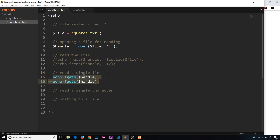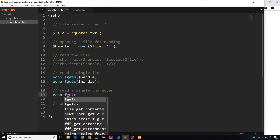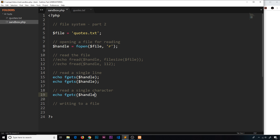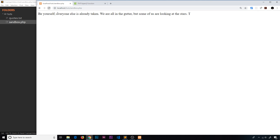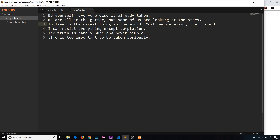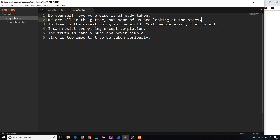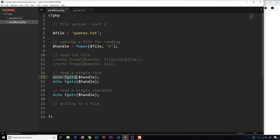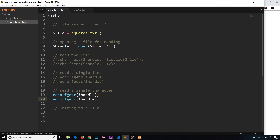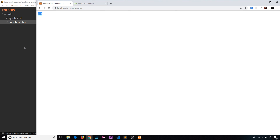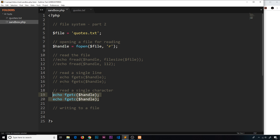We can read single lines but we can also read single characters. To do that we use another function called fgetc — fgets is for a single line, fgetc is for a single character. We pass in the handle again. If we save and refresh we can see the next character, which is 't', because the pointer is still positioned after the two lines we previously read. If we comment those lines out, it would start at the very beginning, so the first character would be 'b'. Calling it twice we'd get 'be', and refreshing confirms that.